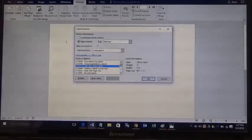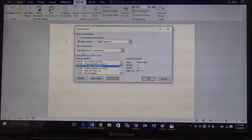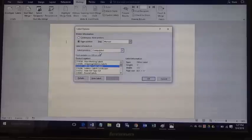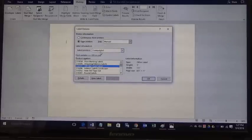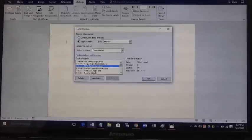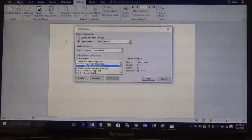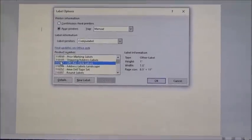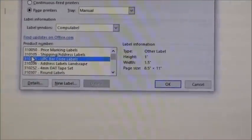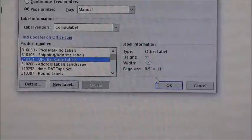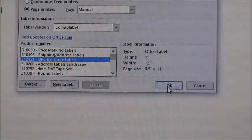Microsoft Word is going to open up a new dialog box. We highly recommend using the CompuLabel here under Label Vendors. There are other vendors you can use, but we find that CompuLabel is a good one. It's very cost-effective and has a great template for Microsoft Word. It is a 1.5 by 1 label, so this is already preset to the CompuLabel. You want to set the product number to B10151. We're going to go ahead and click OK.